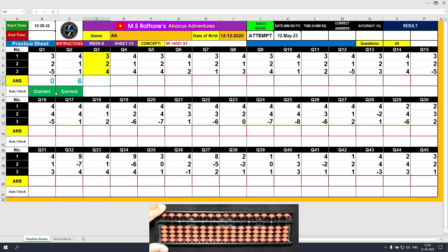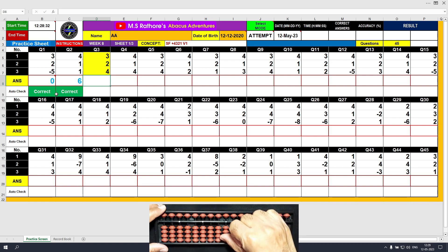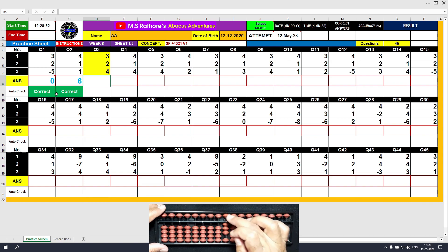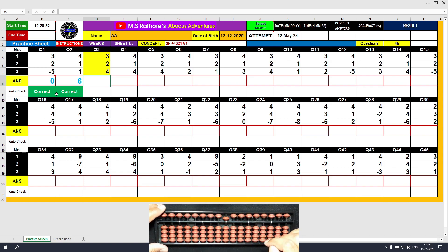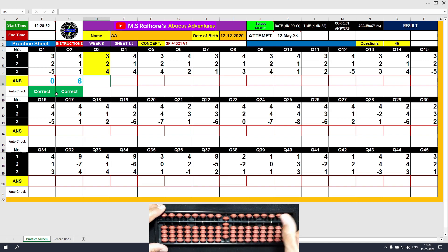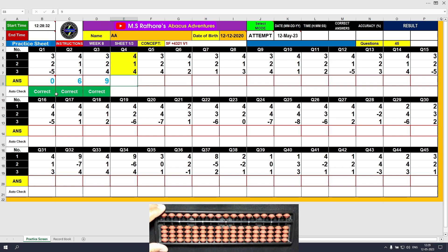Question number 3: plus 3 directly. Then plus 2 — we do not have two beads available in the lower deck, so we use the formula: plus 2 equals plus 5 minus 3. The answer is 5. Then plus 4; it is directly possible. The final answer is 9. Clear and type 9.